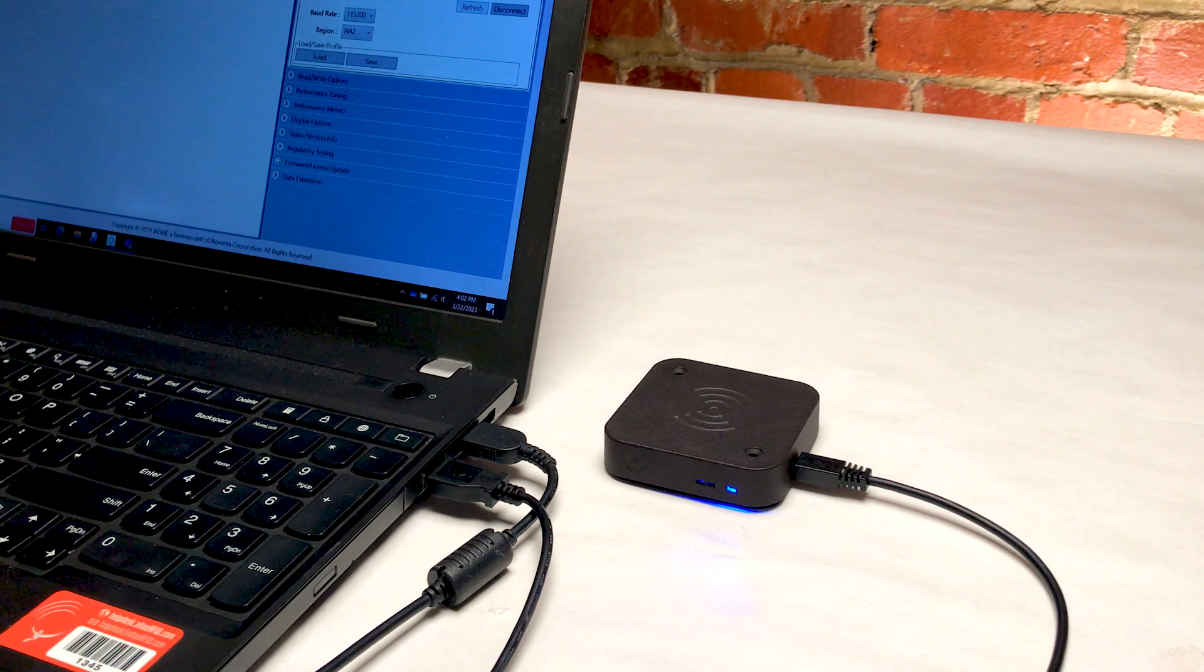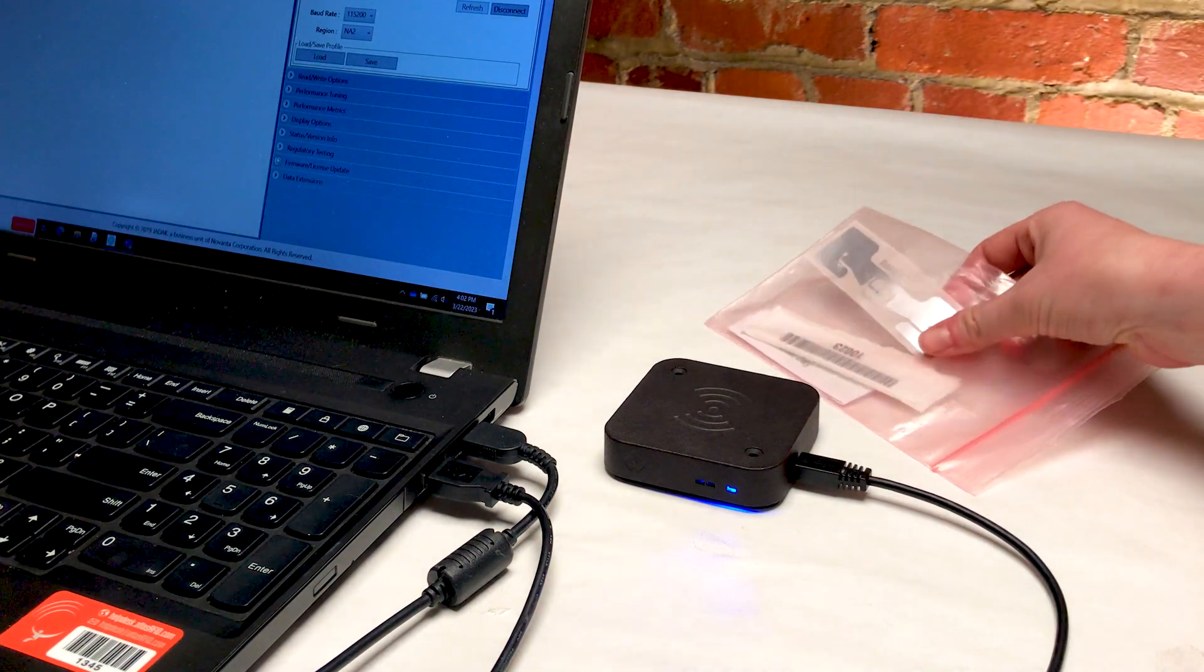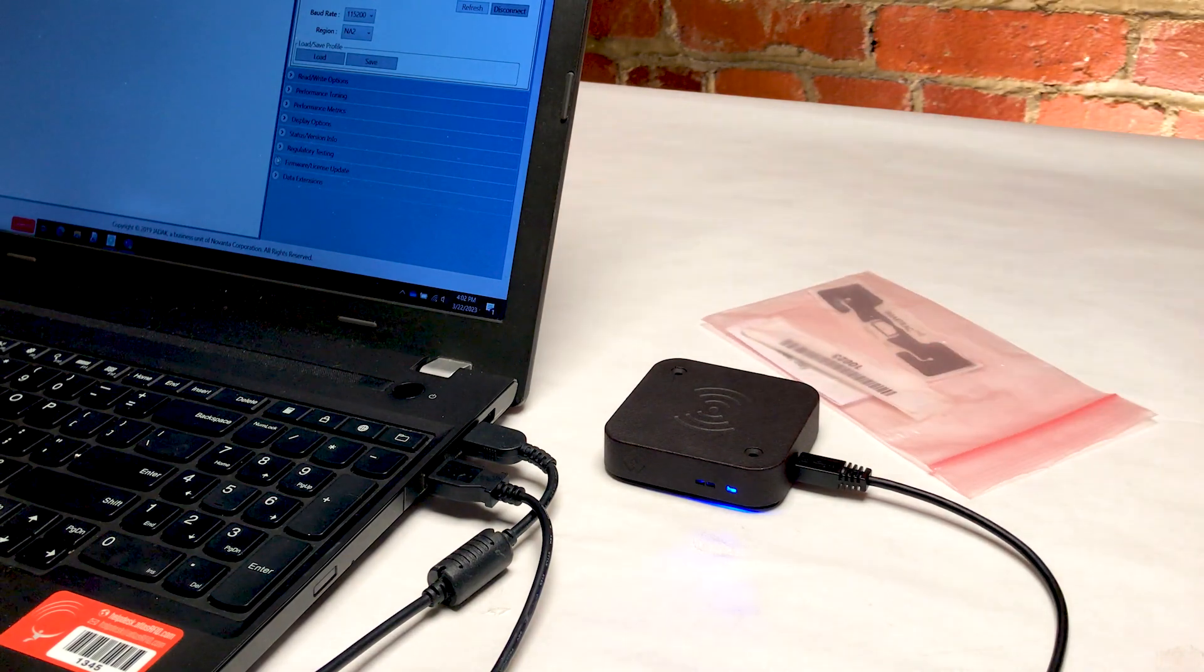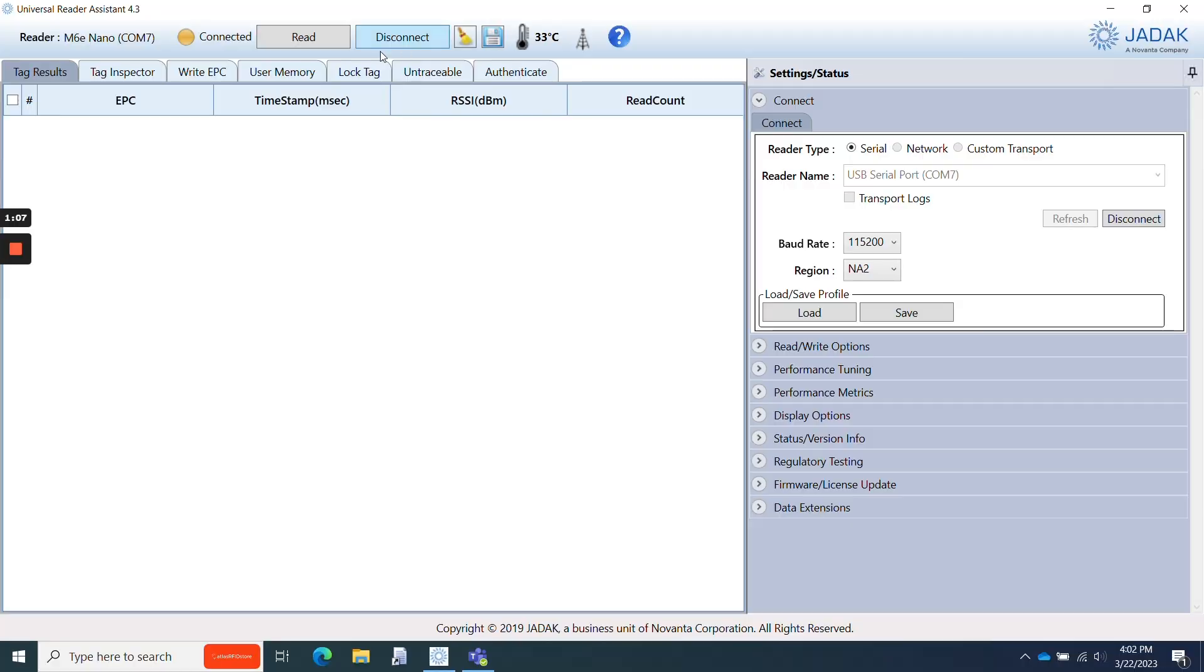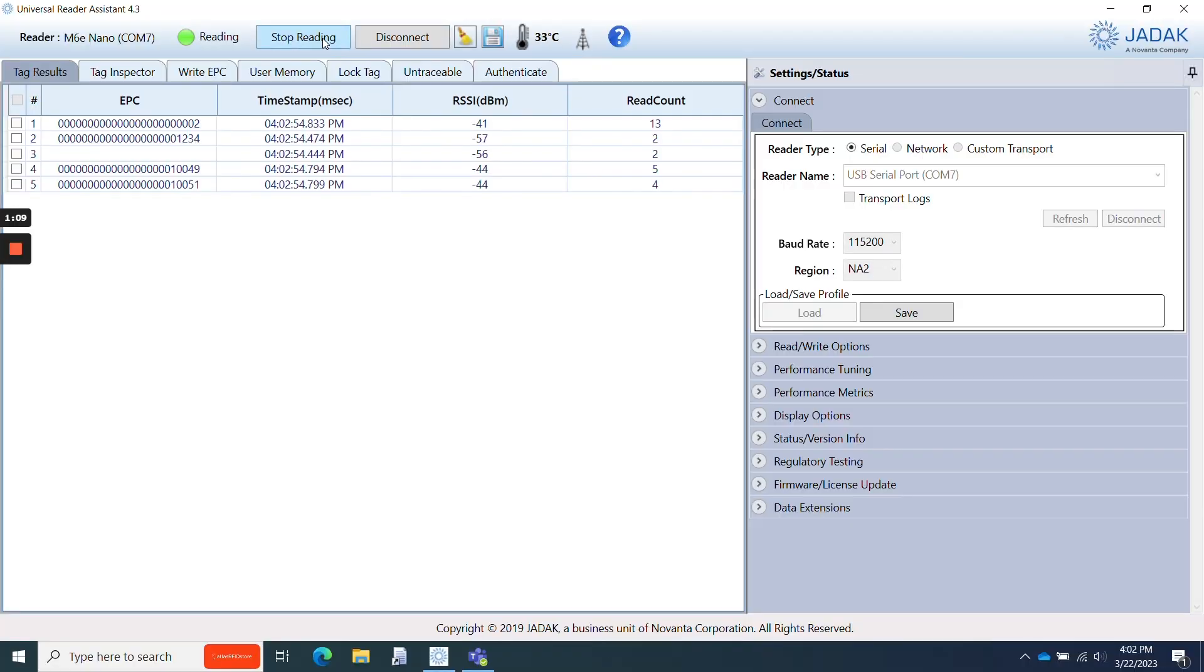I'll go ahead and place our RFID sample pack next to our Iron USB Reader and click Read. As you can see, we're quickly reading all of our RFID tag samples.